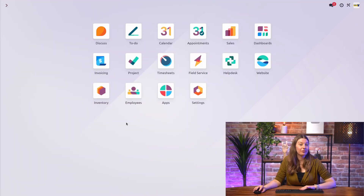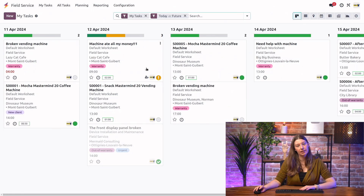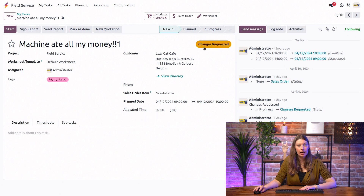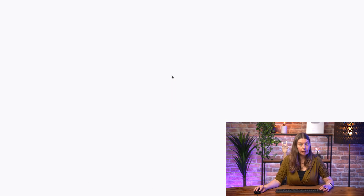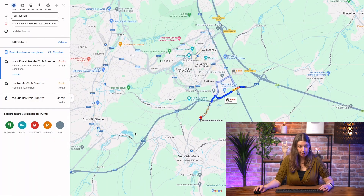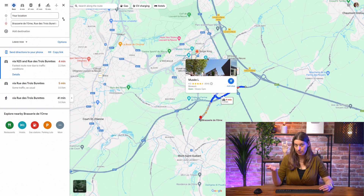Let's dive into our field service database and take a quick look at one of our tasks — I'll take this one for example. You can immediately see that under the client's address, we have the option to view itinerary. If I click on this, it will take me directly to Google Maps, and from there I can simply follow the navigation steps.